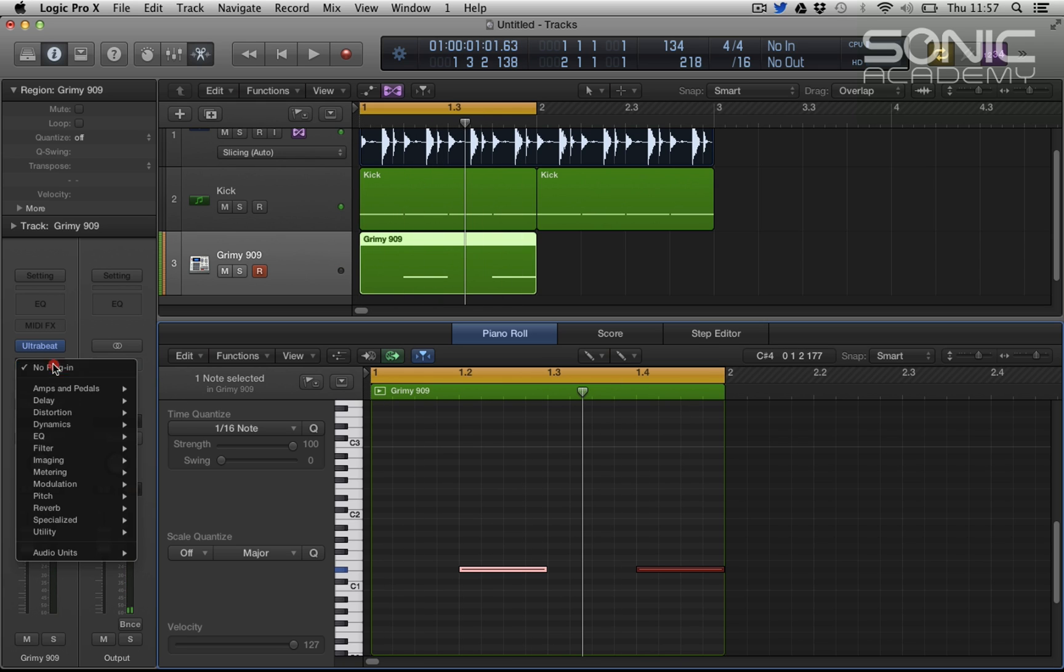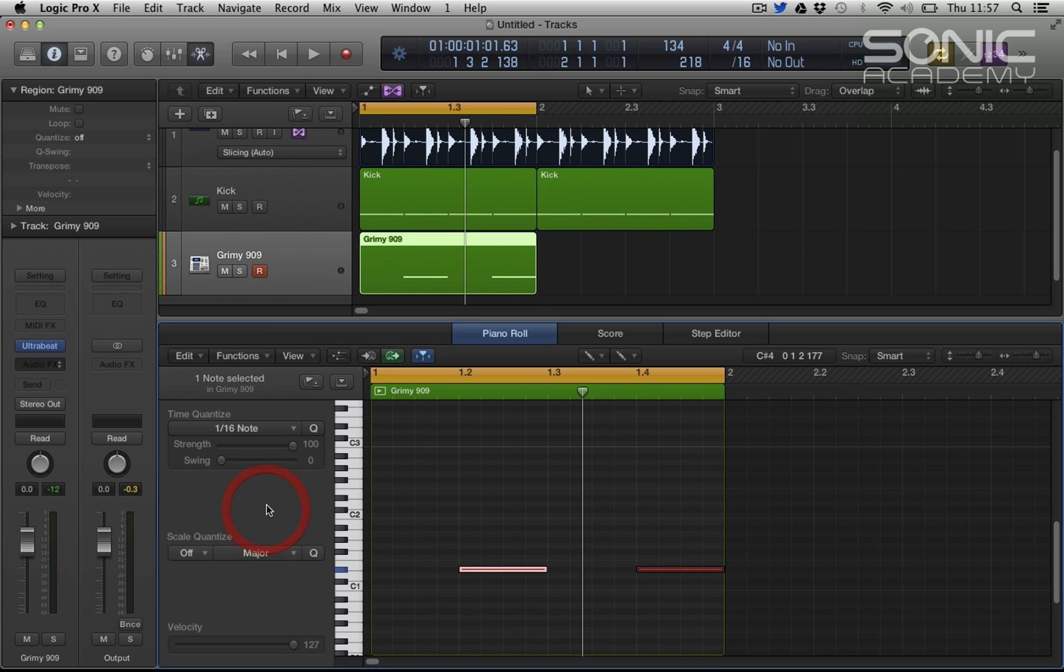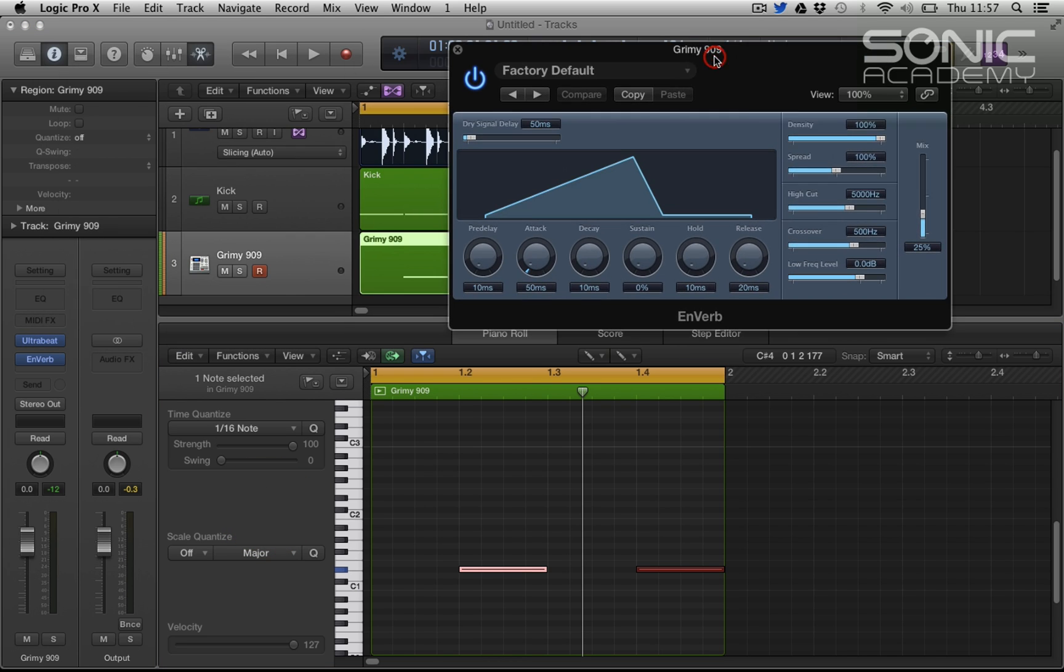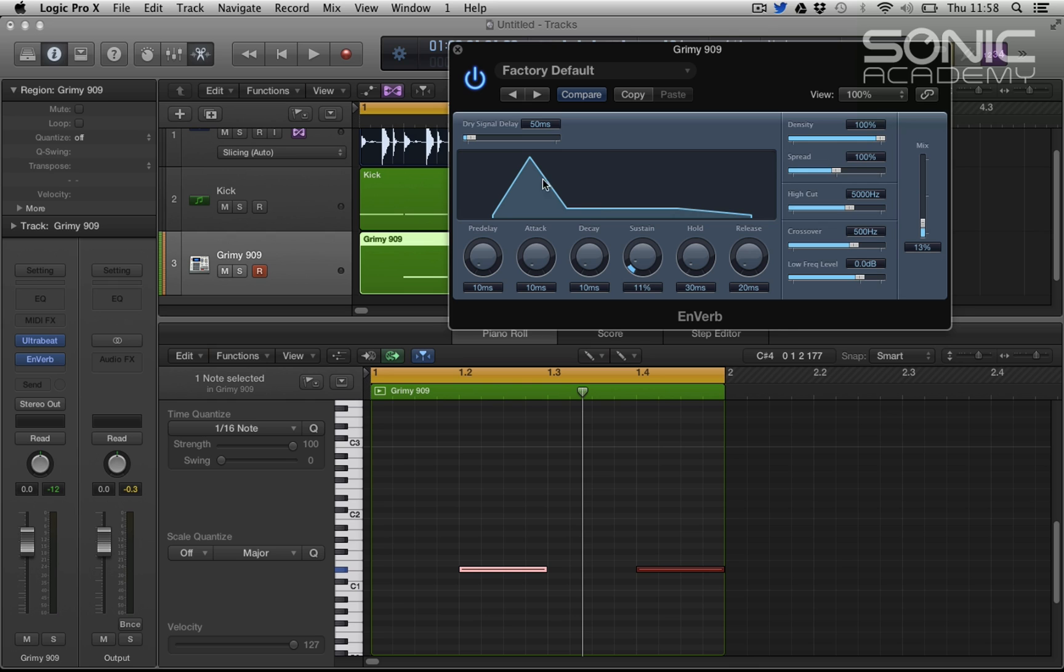So let's go to reverb and select a thing called nverb. Now I'm inserting this because we do have a mix control, it's fine to insert it, we don't have to just bus it. What is nverb? Nverb is an envelope reverb - it's a reverb that we can apply attack, decay, release, and sustain and hold to. So it's kind of interesting, gives you some interesting results.